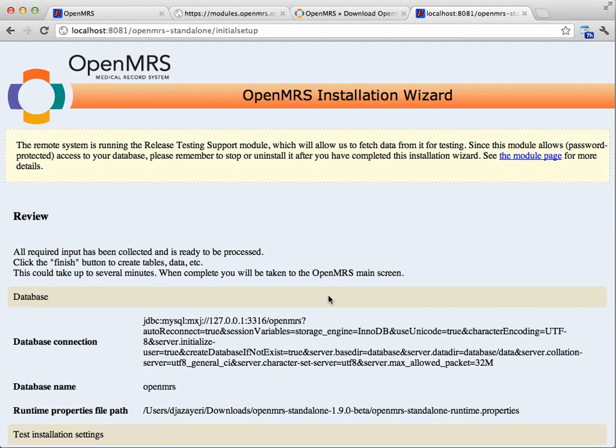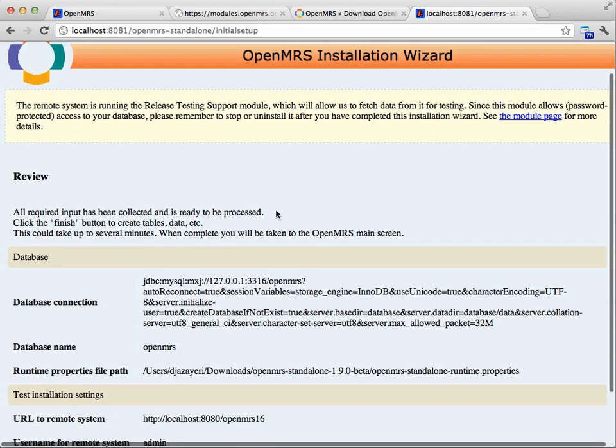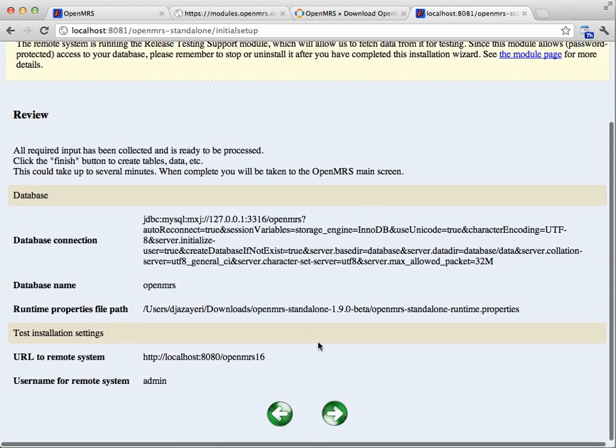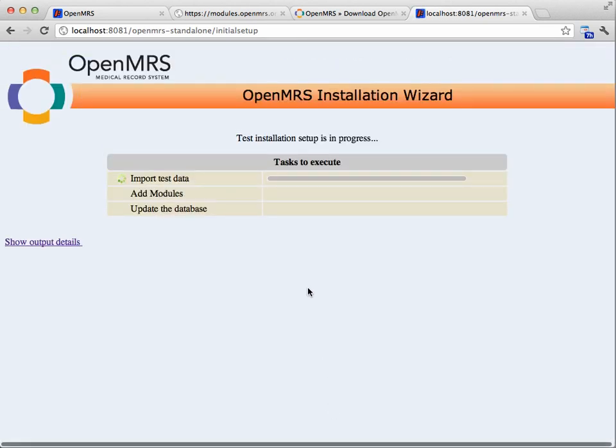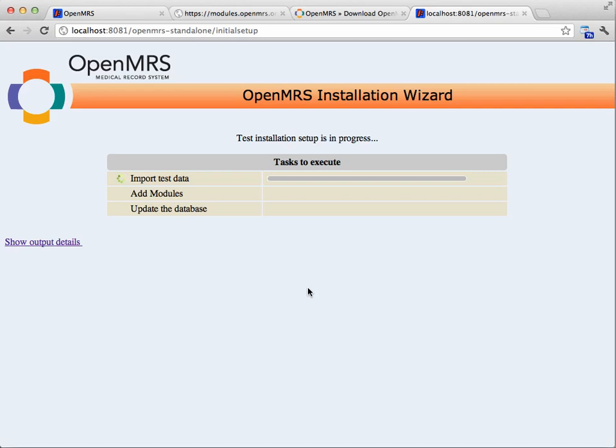So if you haven't yet installed the release testing helper module, you'll be warned about that here. If you have, keep in mind that this module allows someone with an administrative account the ability to download your database. So we recommend that you stop the module once you're done with this process, and that's what this warning is up here. All right, so I will continue, and away we go.